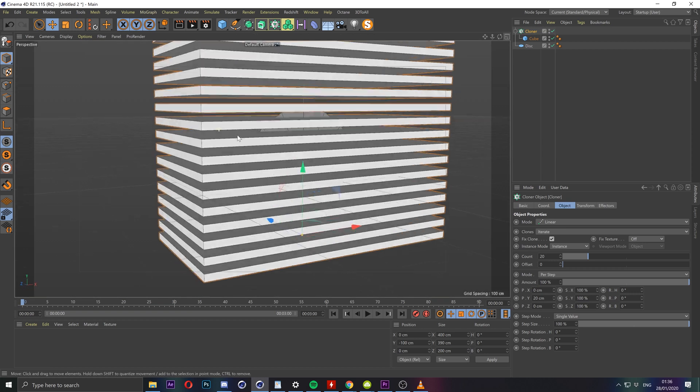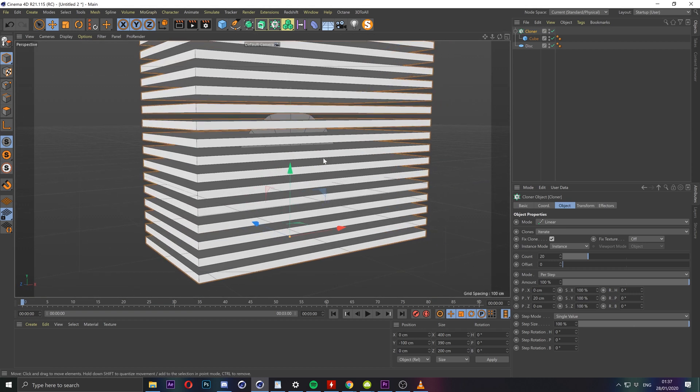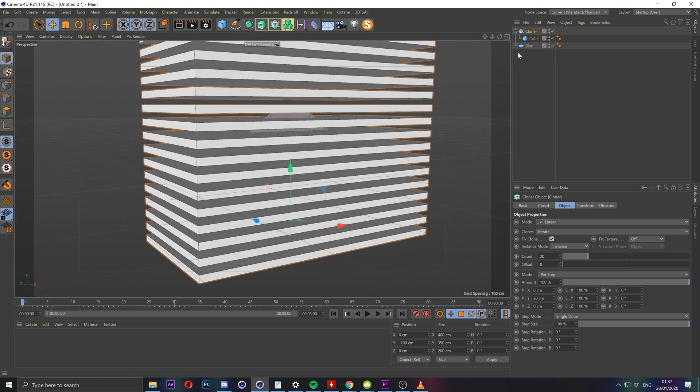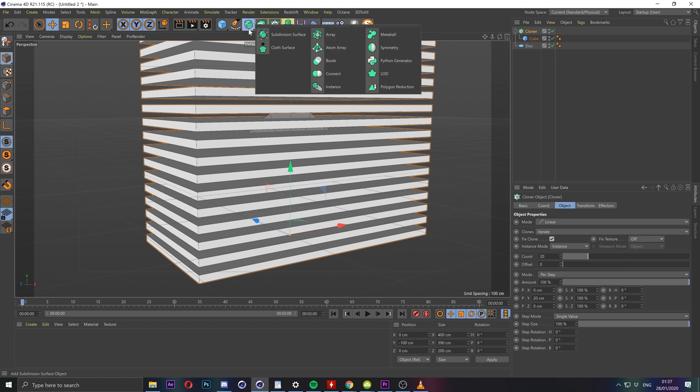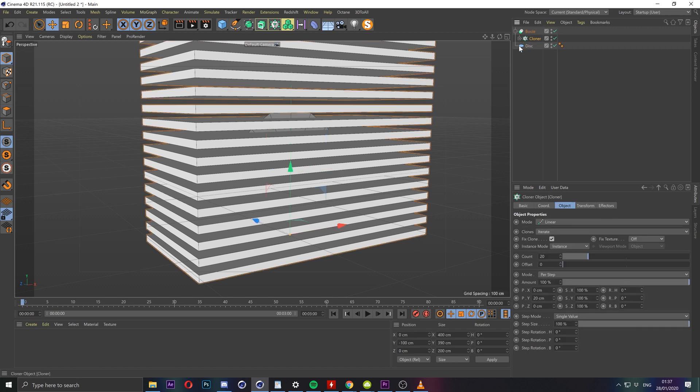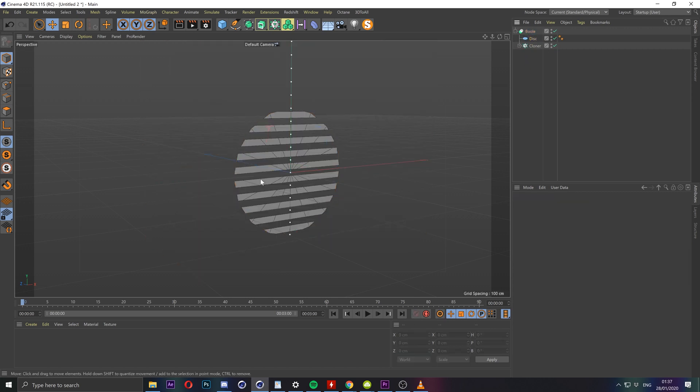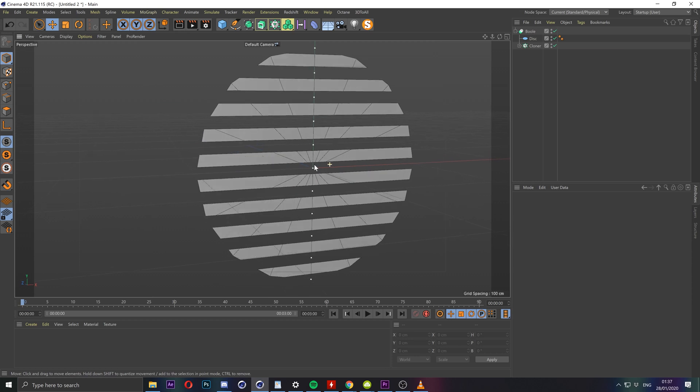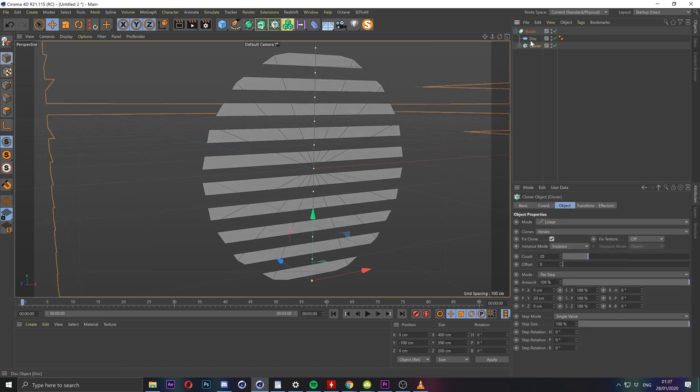So okay let's take a bool tool. We want to cut into the disk shape using this set of cubes, so the bool tool is found over here. Put our cloner in there and the disk and with the disk above the cloner you will get the effect working already.